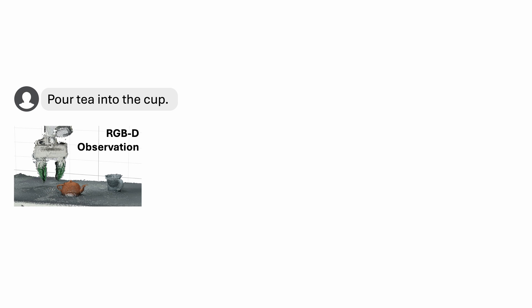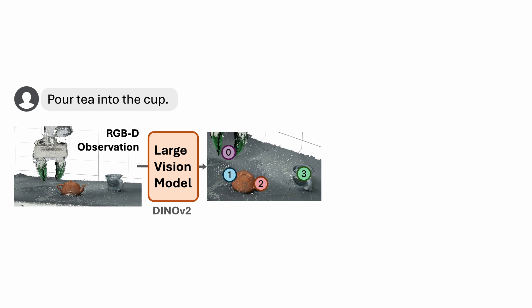Consider the same pour tea into the cup task. We are given the task instruction as well as the RGBD observation of the environment. We use pre-trained large vision models, specifically Dyno V2, to produce a list of keypoint candidates on the semantically meaningful regions in the environment.